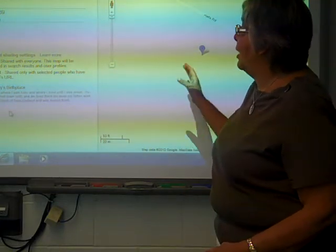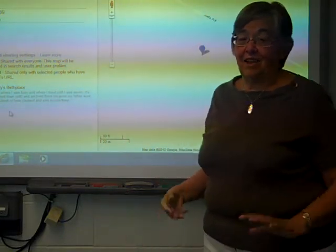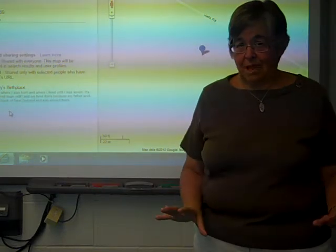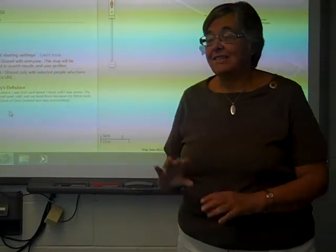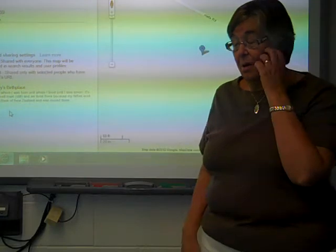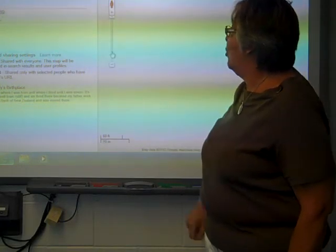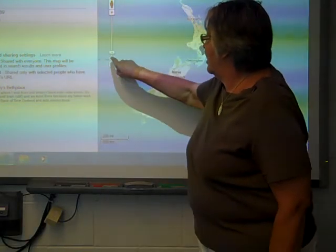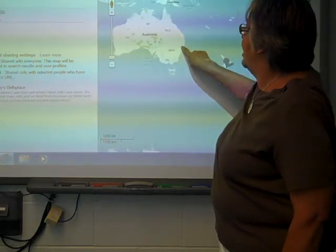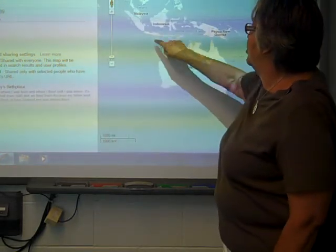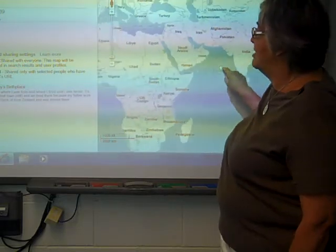I'm going to be sending the link to you in your Fanshawe Online email. What I want you to do is go to this map and show everybody where you were born. You can get a little clue there, but you might have to move it — where I was born. Some of you might have been born there somewhere.